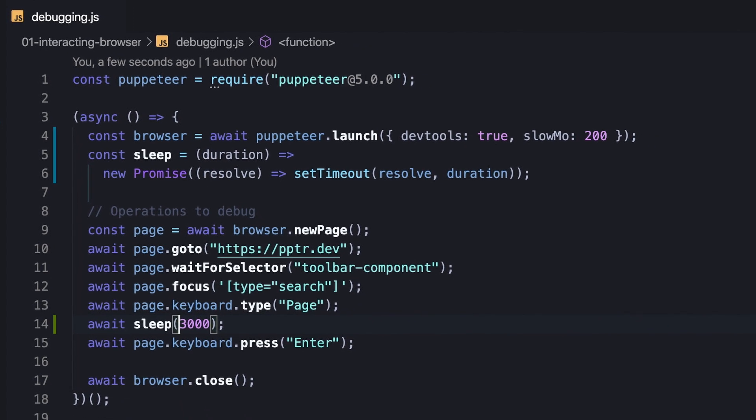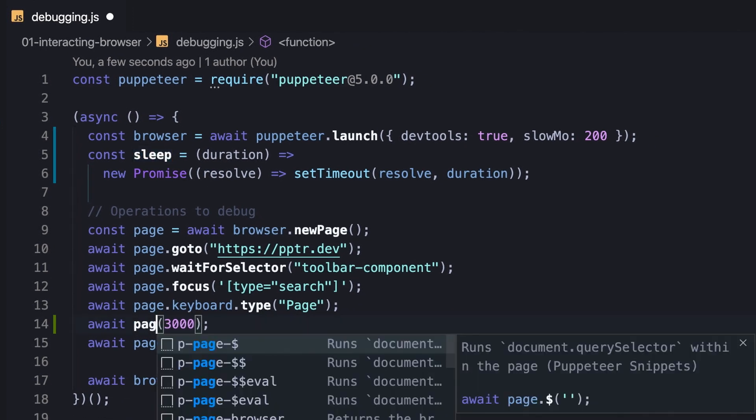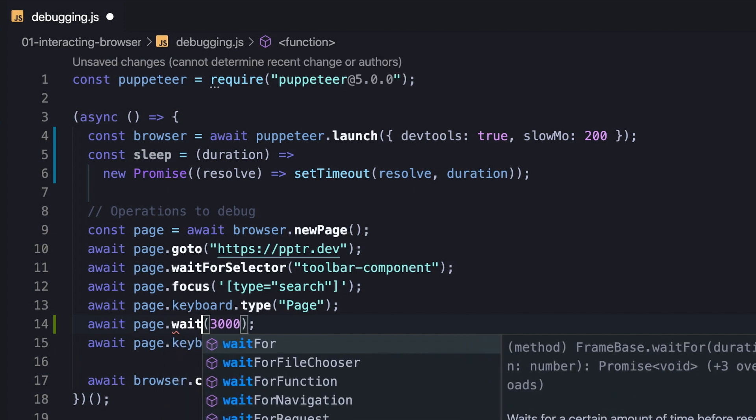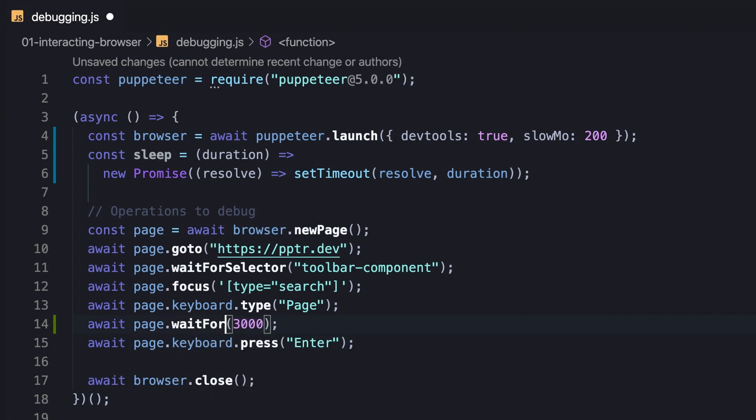Alternatively, we can just use the waitFor method and pass it the duration. But keep in mind we need a page instance to use that.